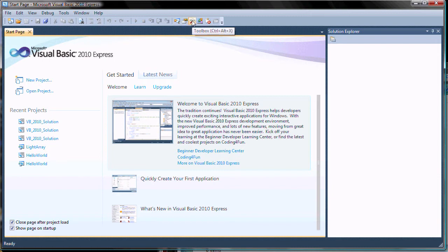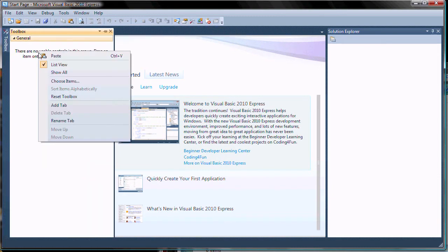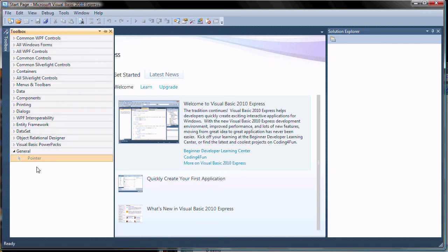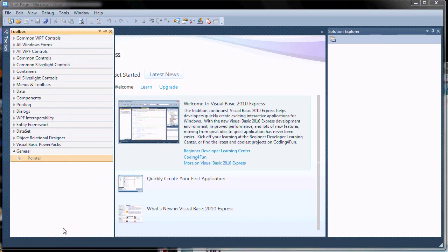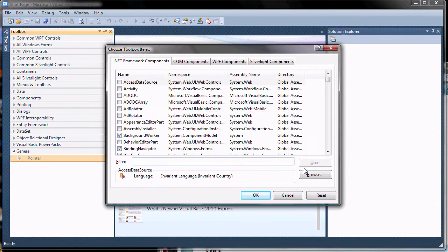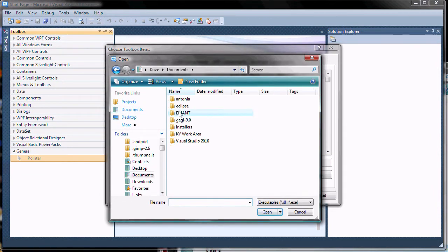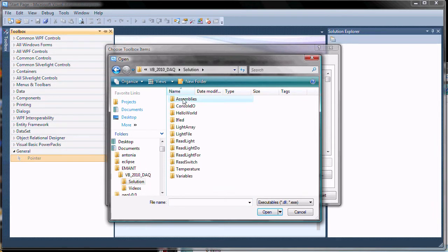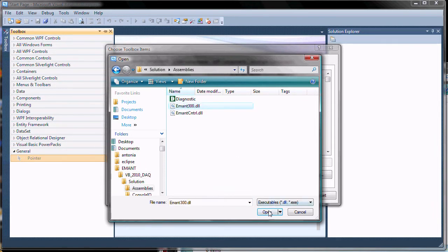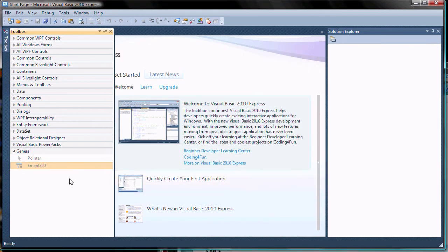To install third-party controls, we first need to open the toolbox and show existing controls. First we integrate the EMEN300 control. This is required to interface to the EMEN300 and the EMEN380 DEC modules. To do this, we select the assembly EMEN300.dll which we used in earlier console applications. The EMEN300 control is now available.